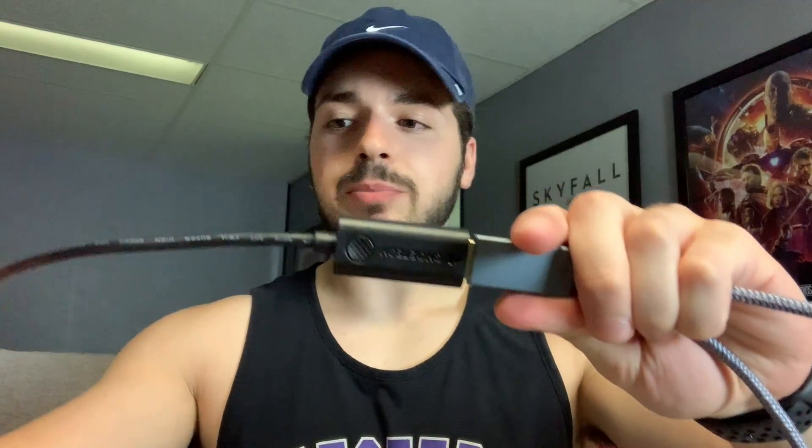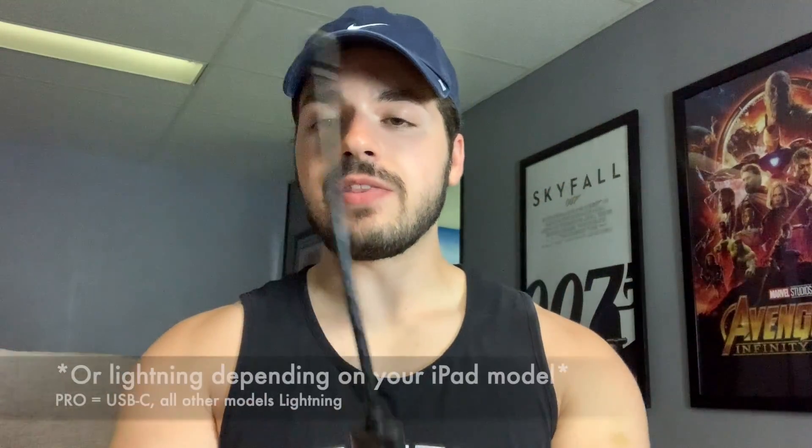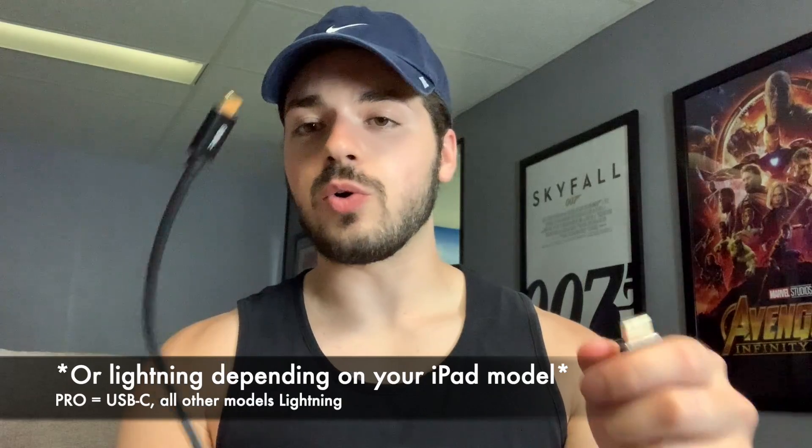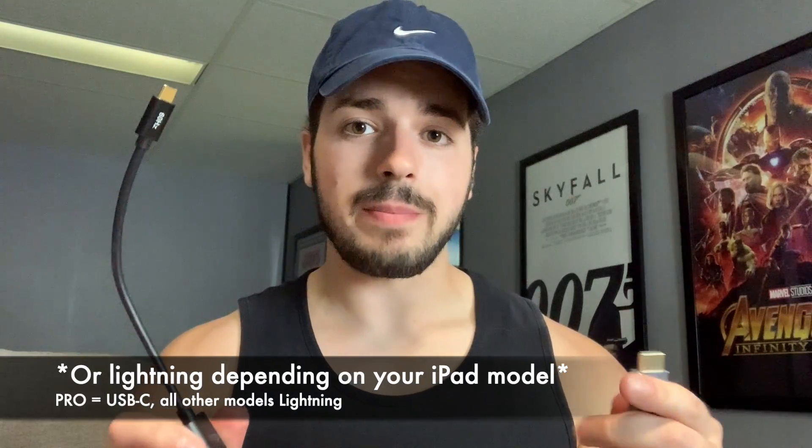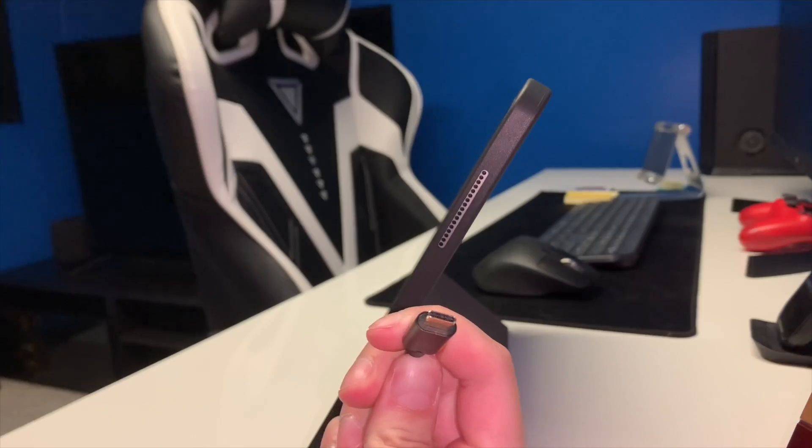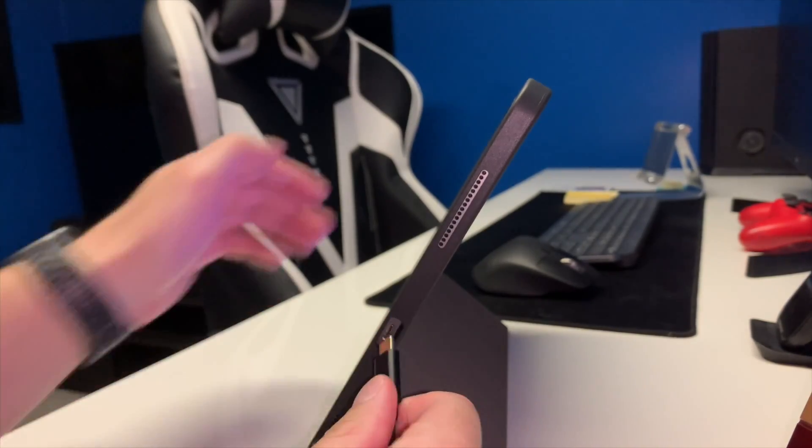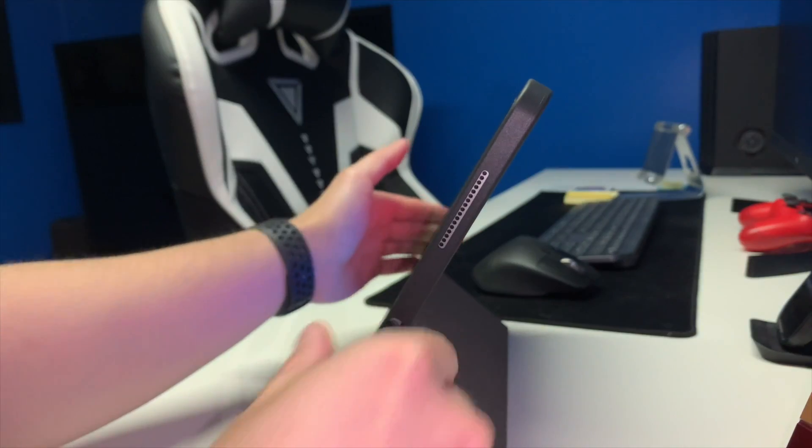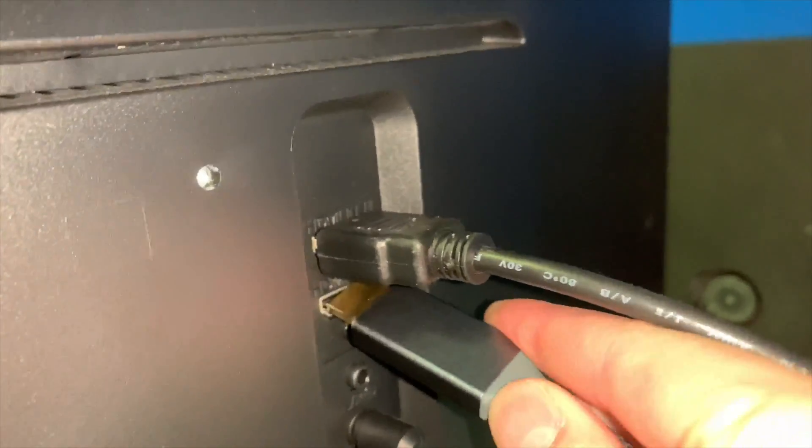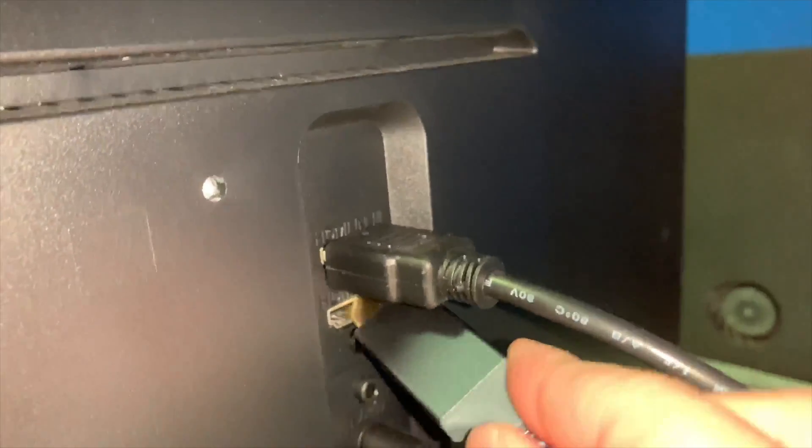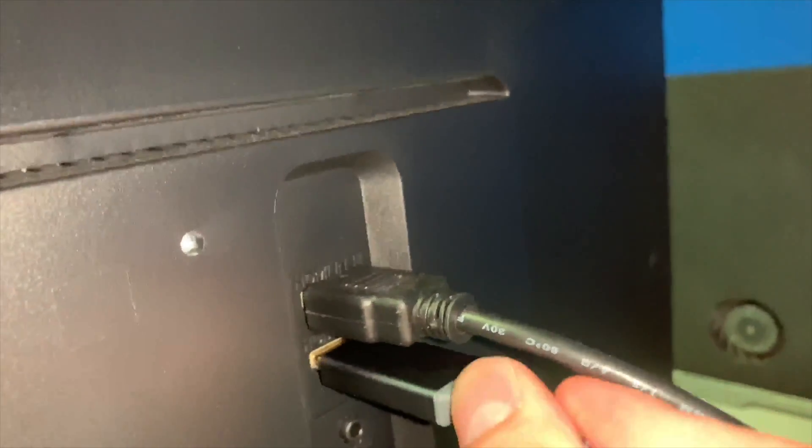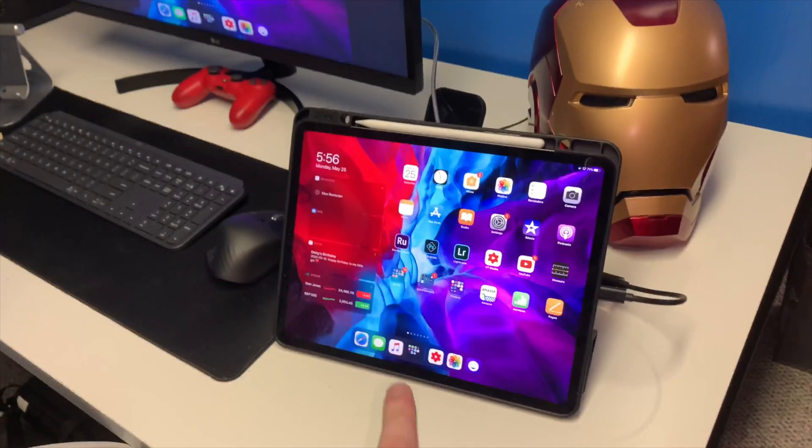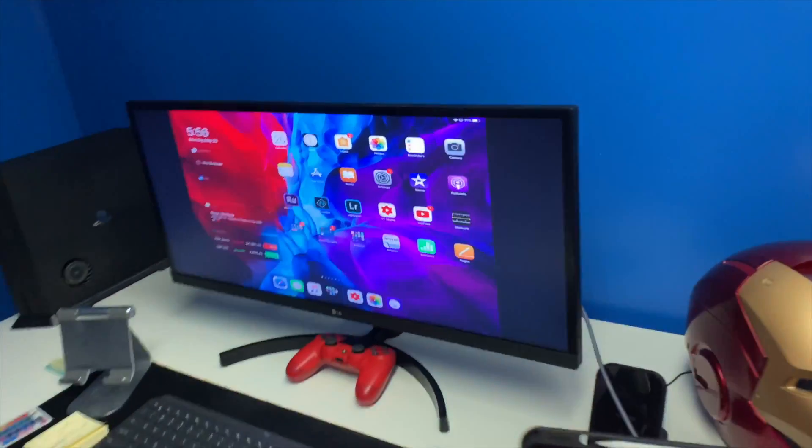All you're gonna do is basically plug one end of the HDMI cord into the adapter part here, and then the USB-C we're going to connect it to the iPad right now. USB-C right into the iPad port right there. Now we're just going to plug the HDMI into the actual monitor. Now the feed is going from the iPad to the monitor and there we go.